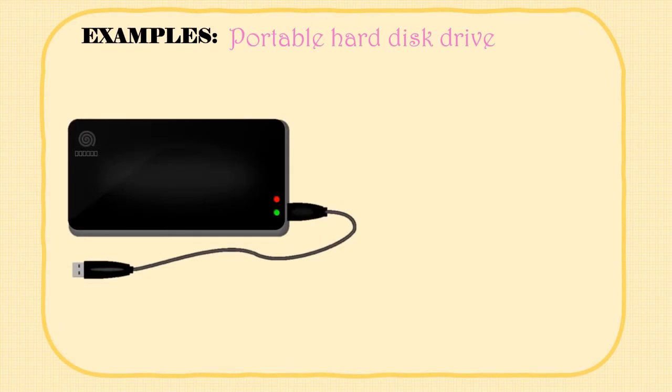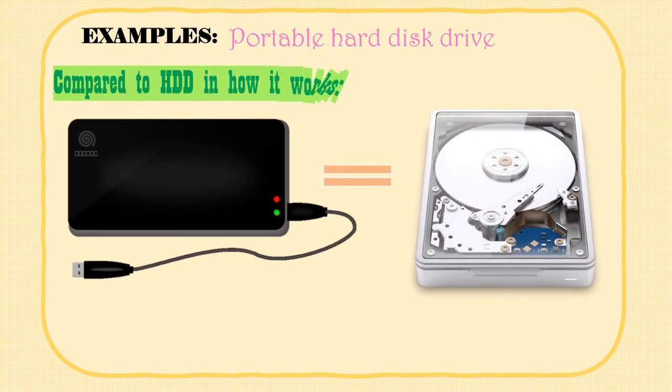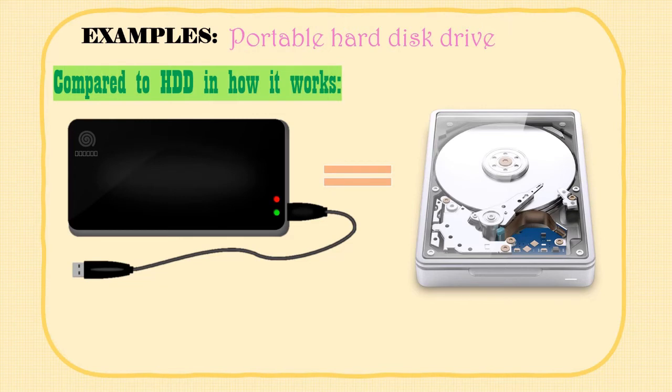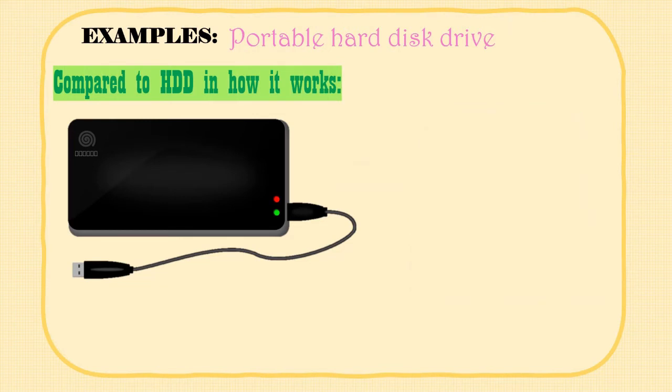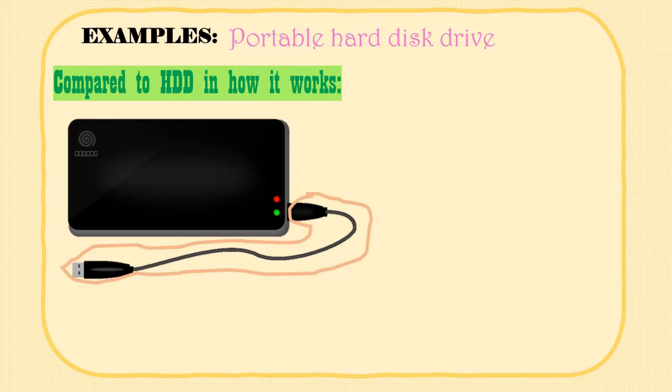The next example is a portable hard disk drive. Compared to fixed hard disk drives, portable hard disk drives work the same way. The only difference is that they usually have to be connected to a computer via a USB port, making it portable and easier to use from one computer to another.